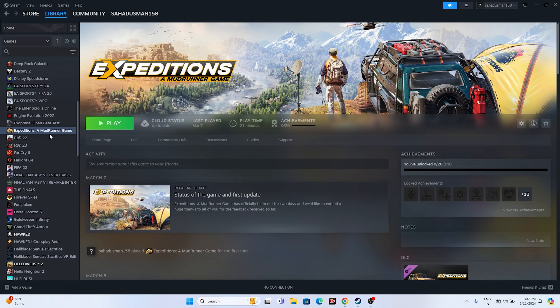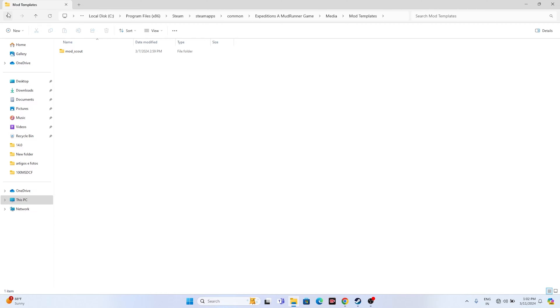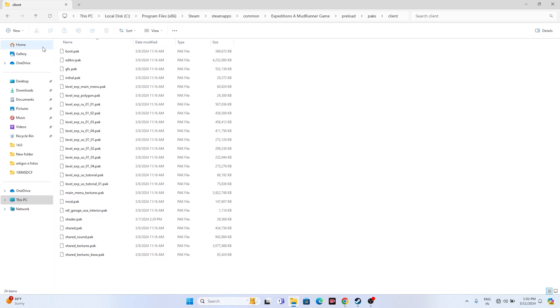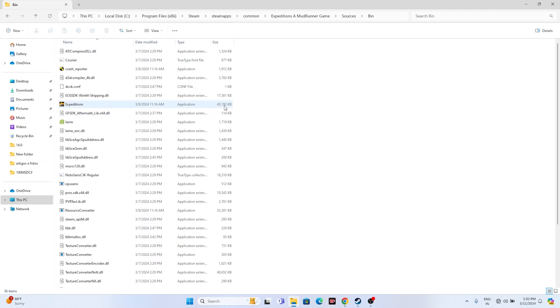To navigate to the installation folder, right-click the game shortcut, go to Properties, go to the installed file location, and click Browse. That will take you to the installation folder. The path is: This PC > Local Disk C > Program Files (x86) > Steam > SteamApps > Common > Expeditions A MudRunner Game. From there, go to Sources, then the Bin folder, and launch the game executable from there. This has worked for many users.